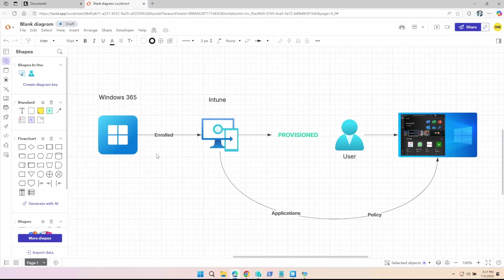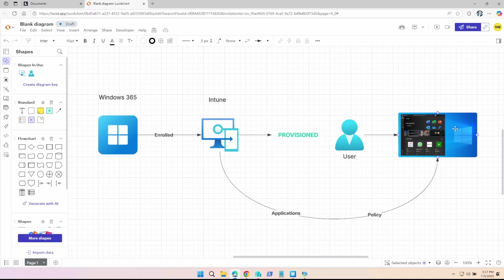So just like a physical PC, maybe you don't want a user signing in to a Windows 365 cloud PC until all these apps and all these policies have finished being provisioned. And that's exactly where this new workflow comes in.